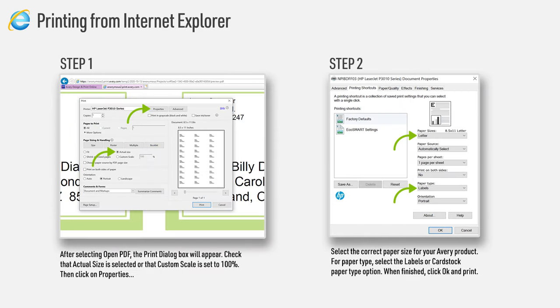If you are using Internet Explorer as your browser, select Open PDF which opens the project in a second browser window. If you can't find your downloads in your browser, there's a keyboard shortcut you can use. On a Windows computer, press Control and J at the same time and you will see the downloads.